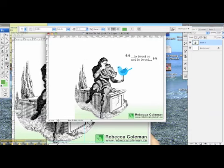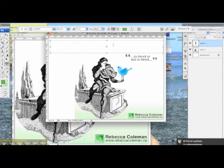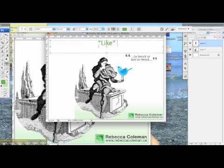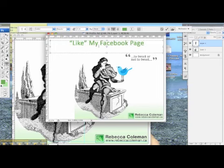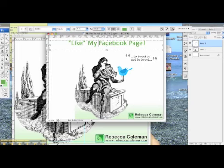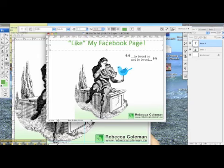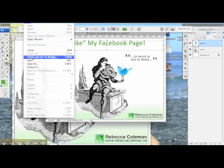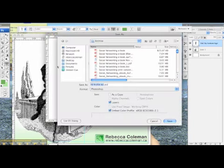Now that the image is placed, I'm going to put some text in here because we want a call to action — we want people to do something. I'm drawing a text box and I'm going to write 'like my Facebook page.' That's as simple as it is. You could tell people to come see your play, buy your book — whatever you like, you can put it in here.